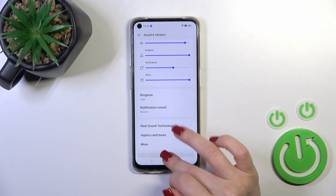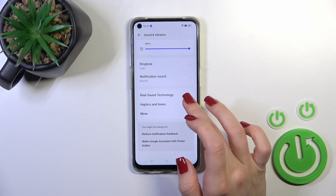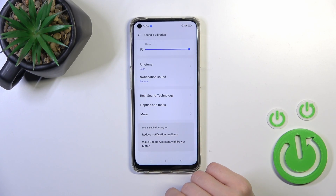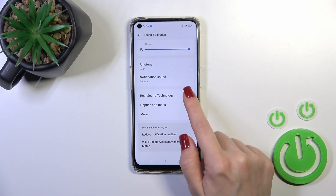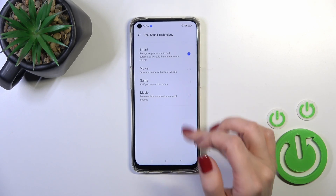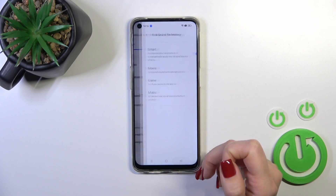We can switch ringtone and notification sounds to use real technology sound and switch the mode from smart to movie, game, or music.